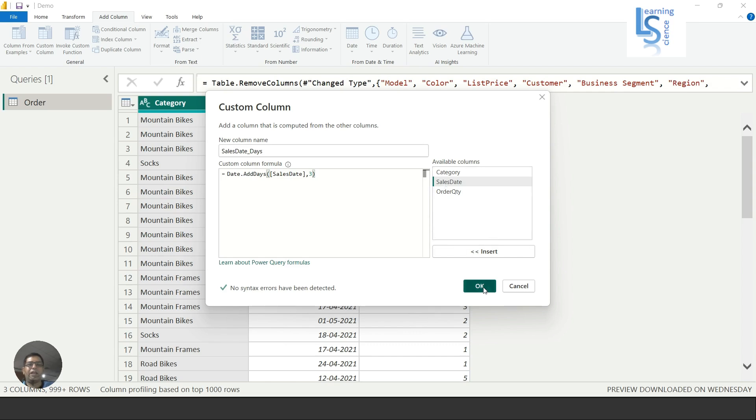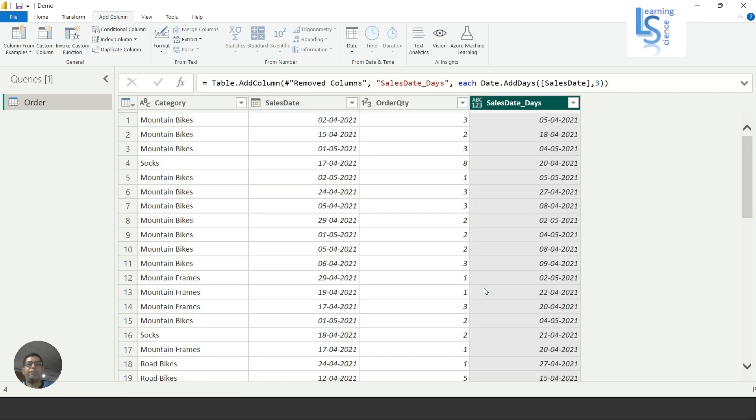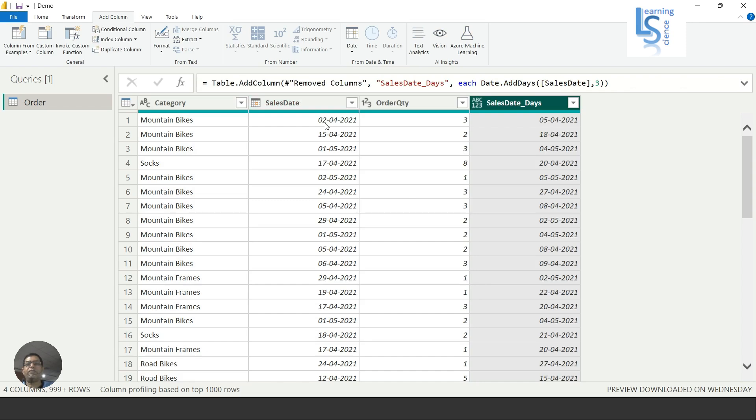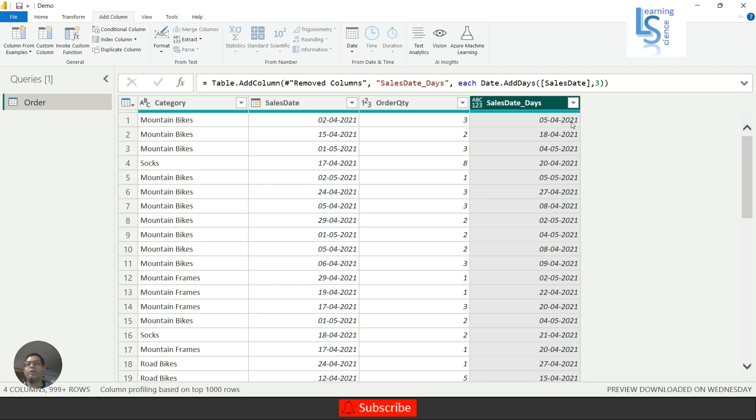Now I'll click OK. This date is in DD/MM/YY format, so here you can see second April, and now you can see fifth April 2021.